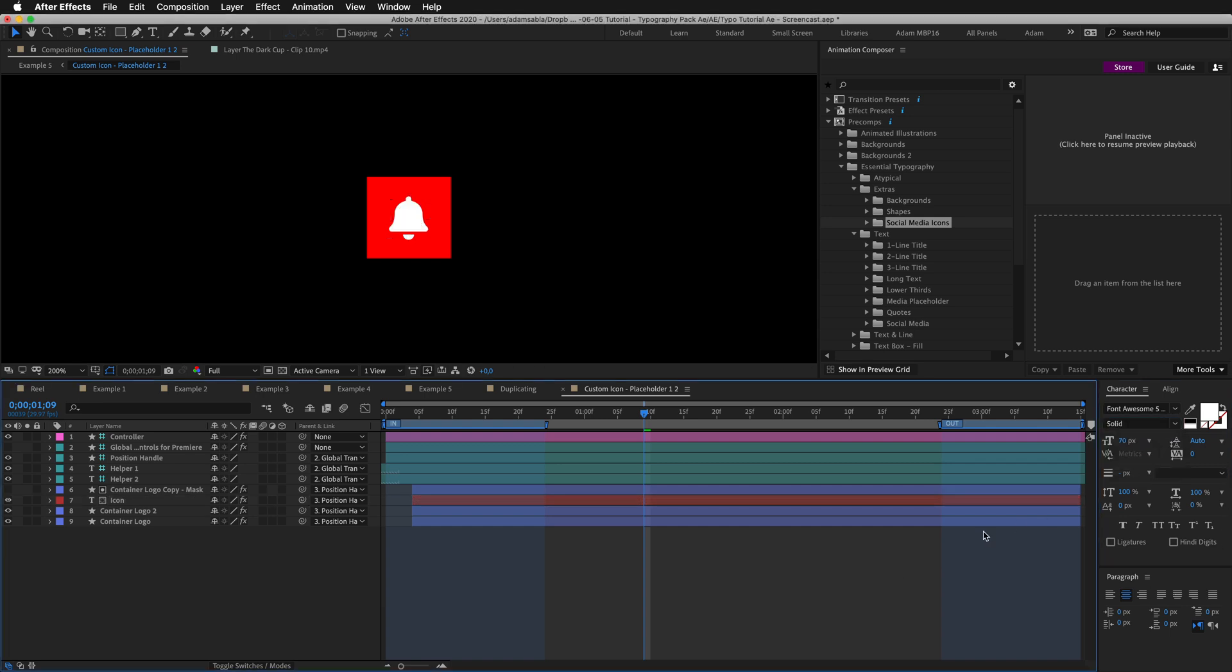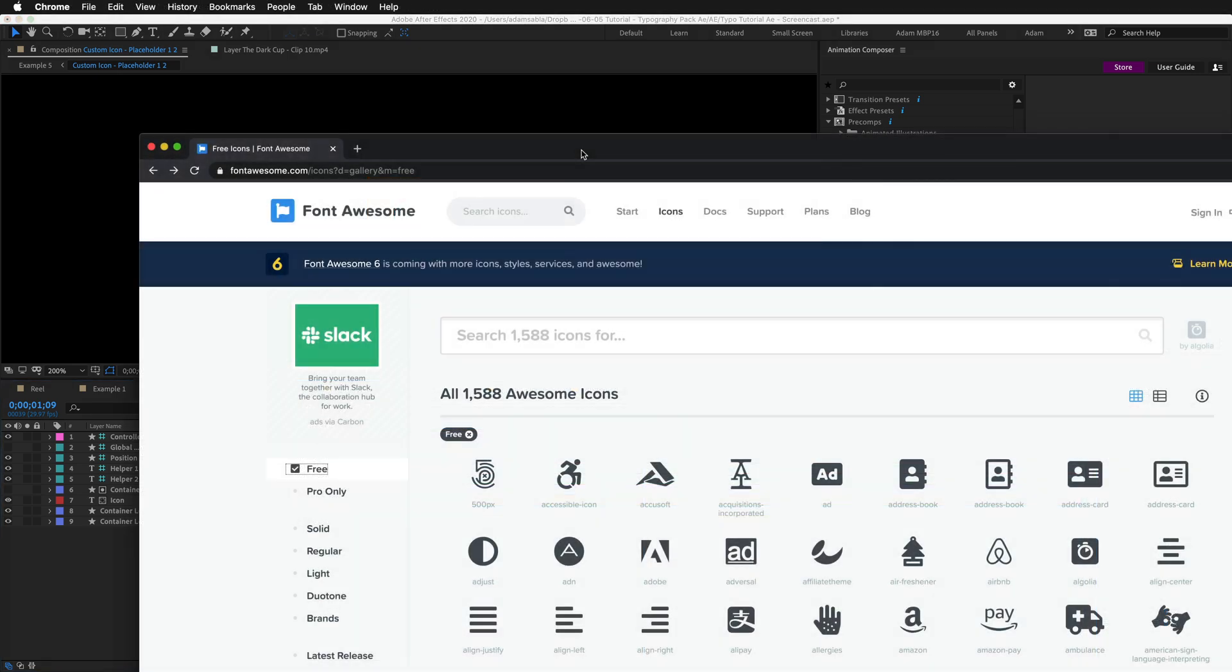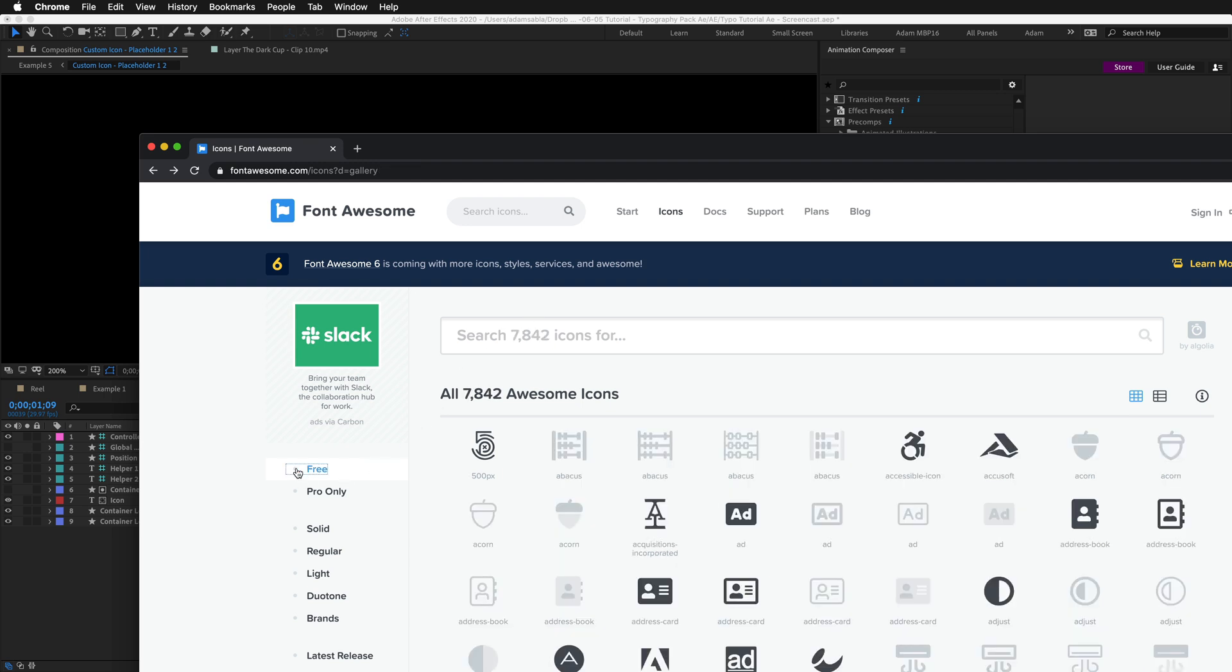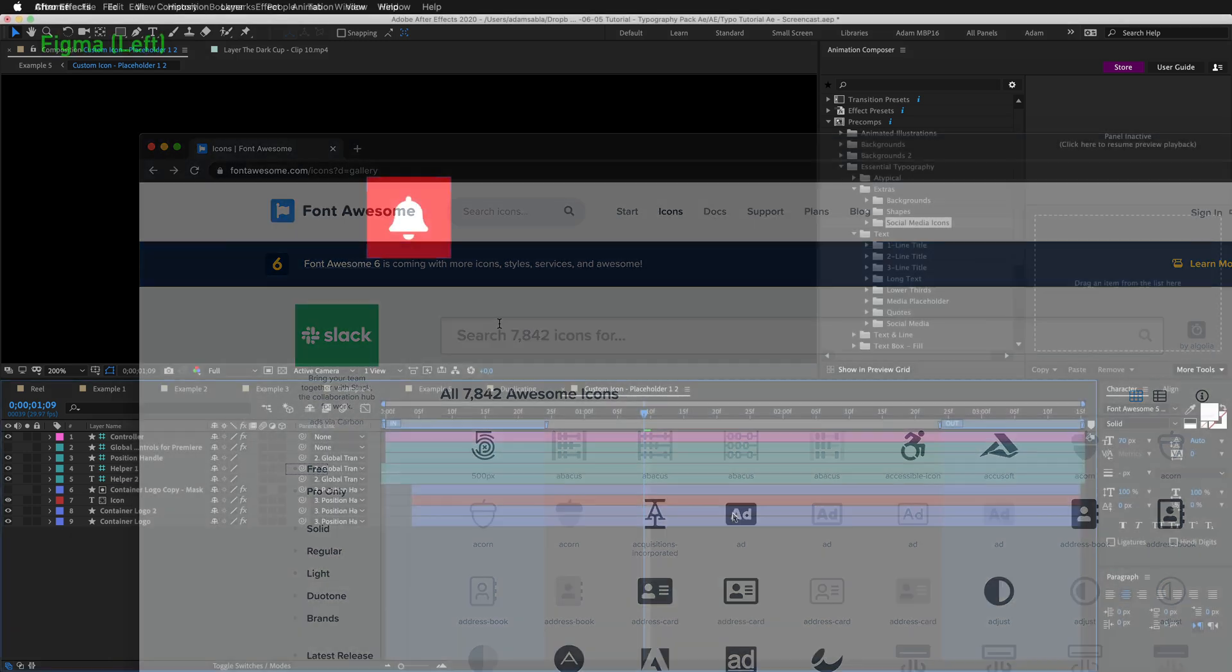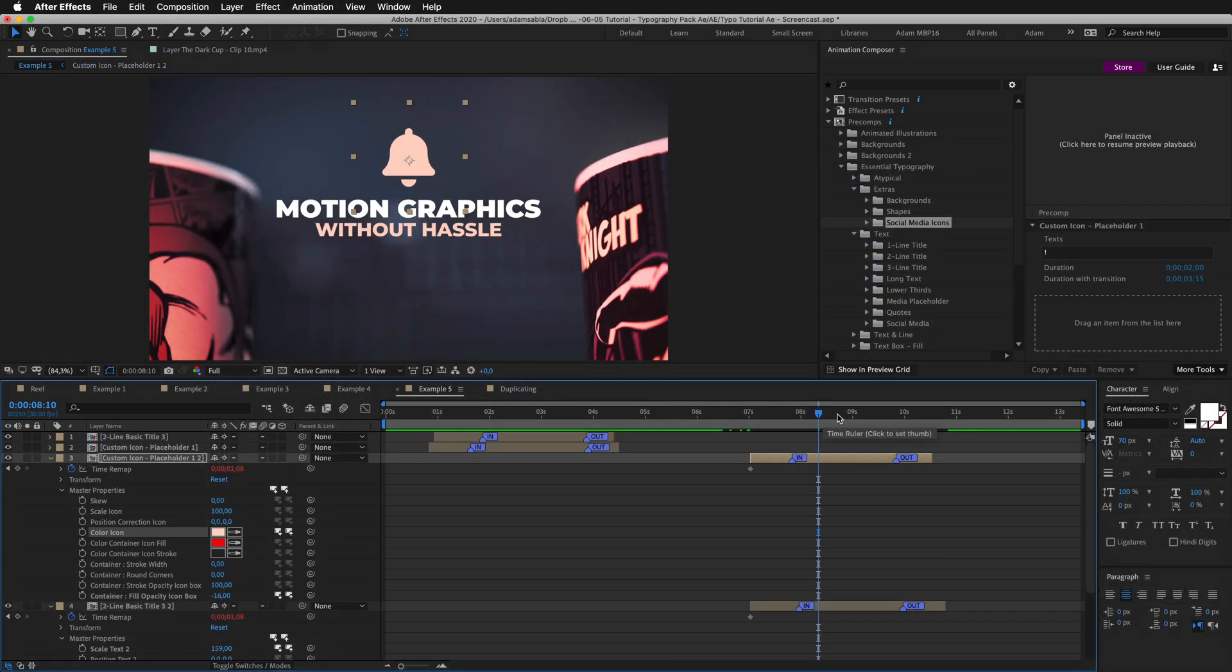With the free version of Font Awesome, you may see different options here. There is more than a thousand free icons in the free version of Font Awesome. But if you want more icons, you can still purchase the pro version of Font Awesome. Let's close this composition.